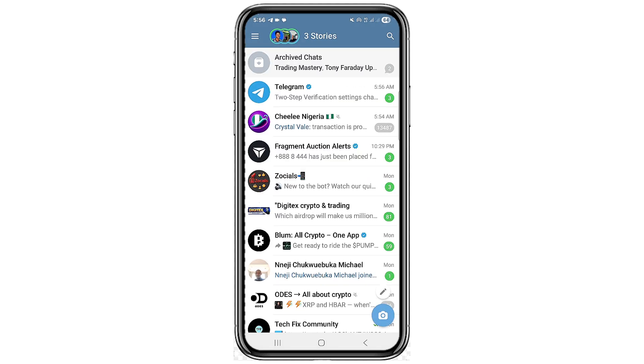As you can see here, I've logged into my Telegram. So let's say in your case you are trying to log into your Telegram and you're not receiving code. Here are the steps you can take.